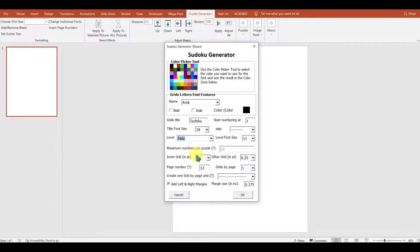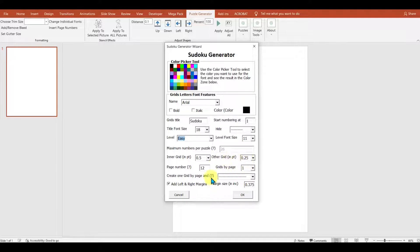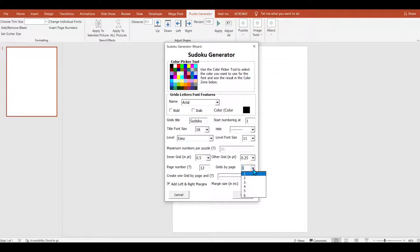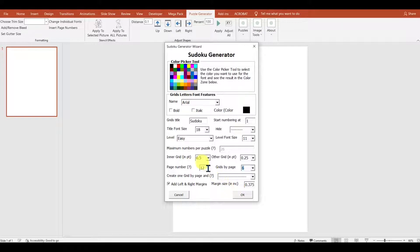Then you've got the arrangements of how you'd like the puzzles set out, and how many pages of puzzles you'd like, as well as how many per grid. So I'm going to do six per grid and two pages of puzzles.